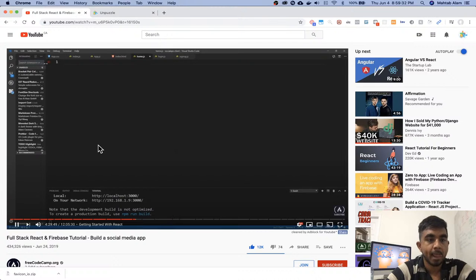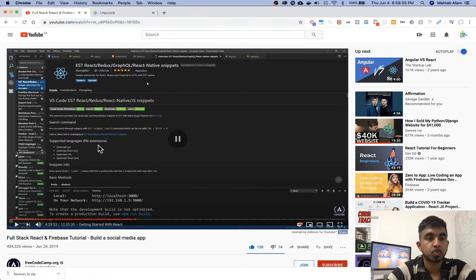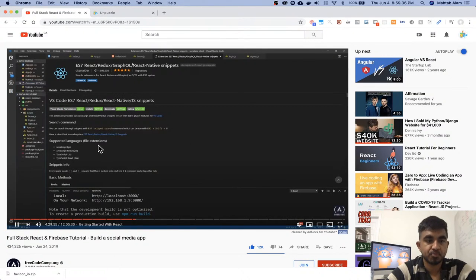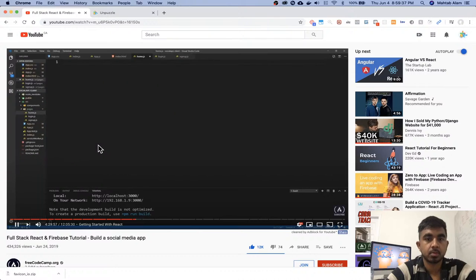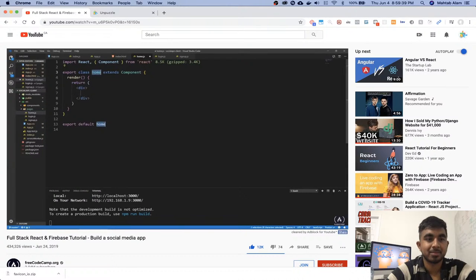Because remember guys, I'm using ES7 React, GraphQL React Native Bits extension. I'm just gonna do RCE — sorry for reading the whole name, I don't know why I did that.